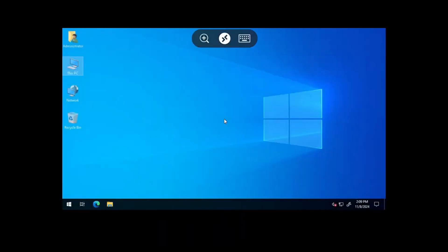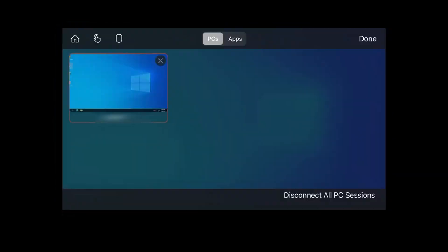Tap on the PC we added to establish the connection. To disconnect, tap the arrow icon in the center, then tap the X icon.